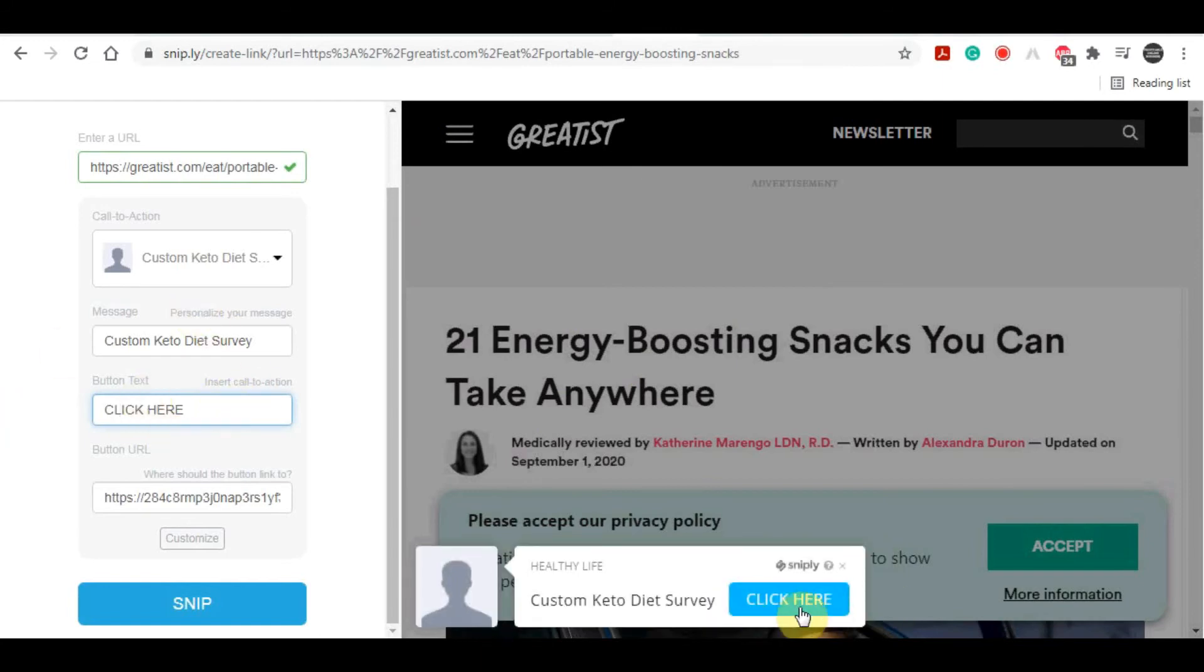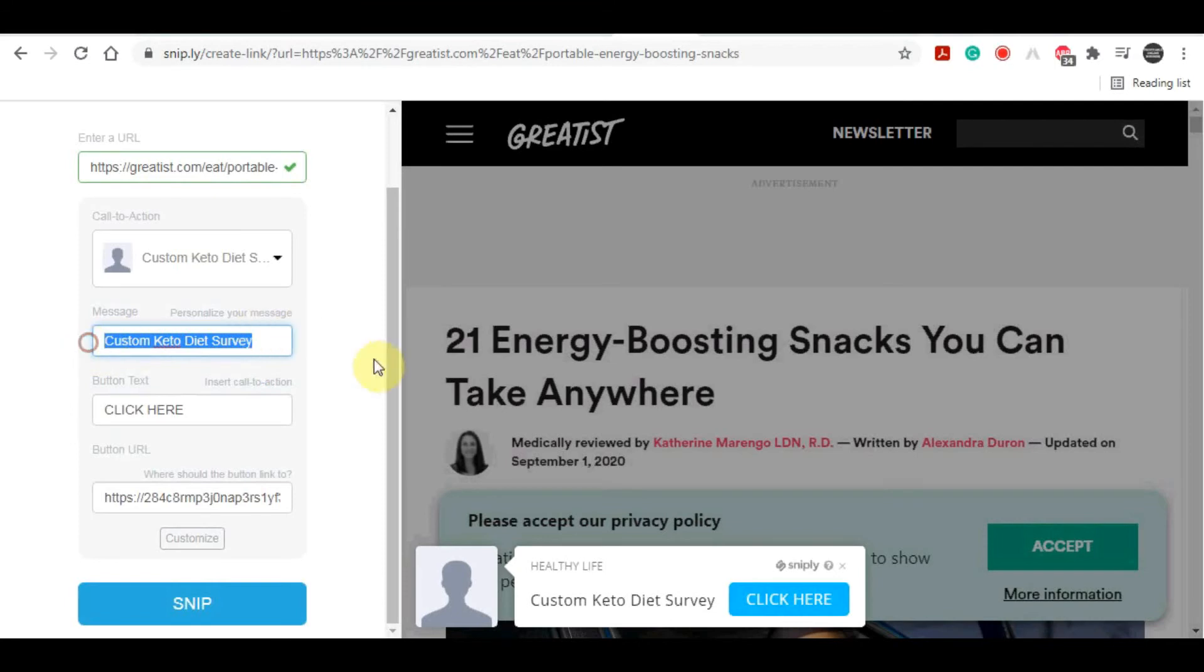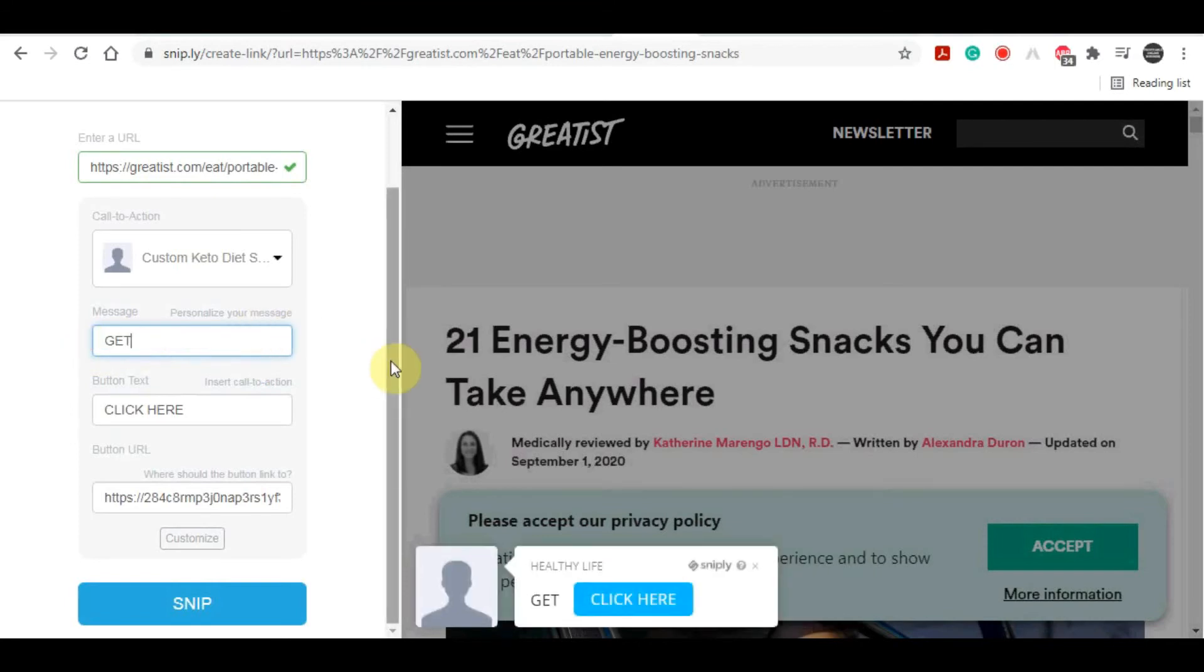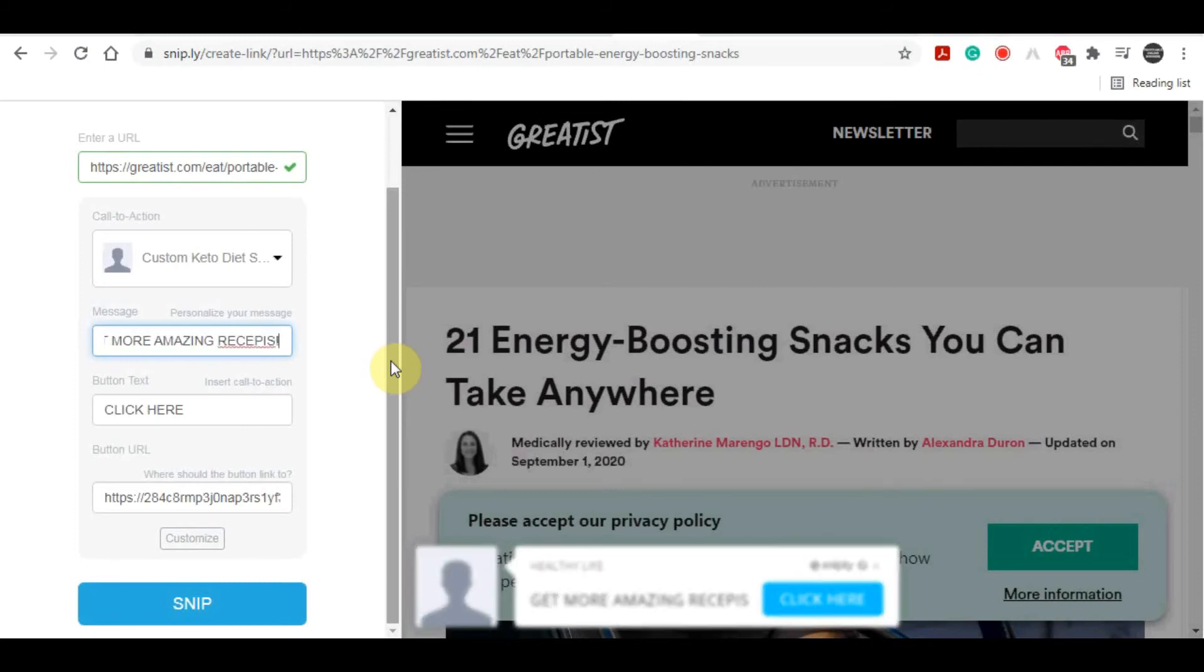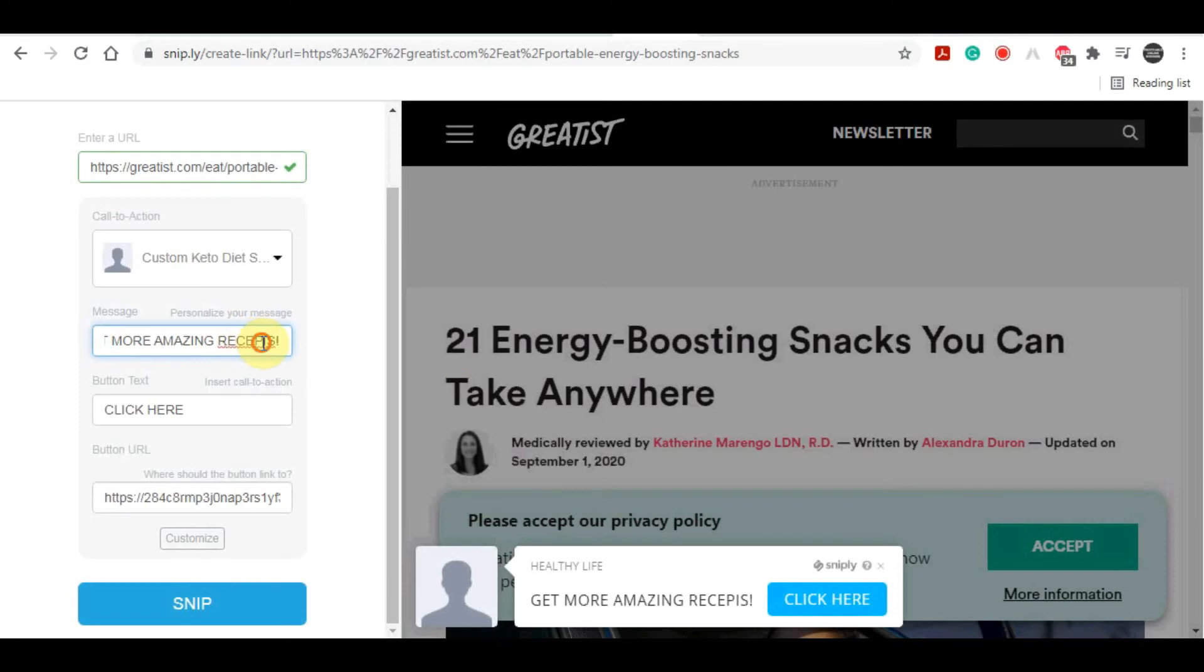What this actually is, it's a button that you can customize, but generally what you're going to be creating is a so-called CTA or call-to-action button. You can easily customize this and put a message here. So let's say our message, for example, is 'get more amazing recipes.'